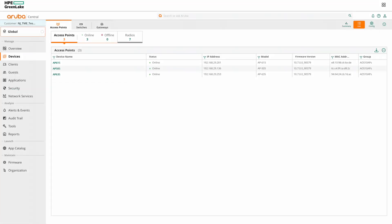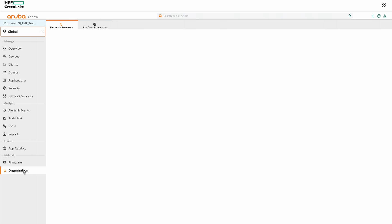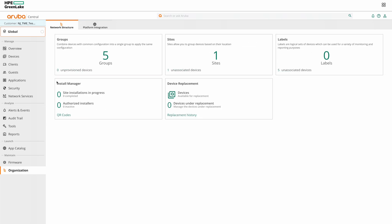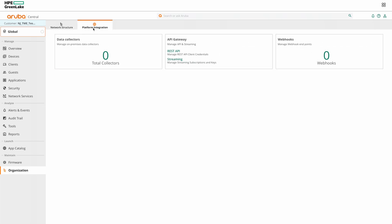Now let's look at the REST APIs available for AirMatch. We can get certain information and also make certain changes in configuration using AirMatch APIs. So we can actually see the complete list of available API calls by going to organization, platform integration, click on REST API under API Gateway.